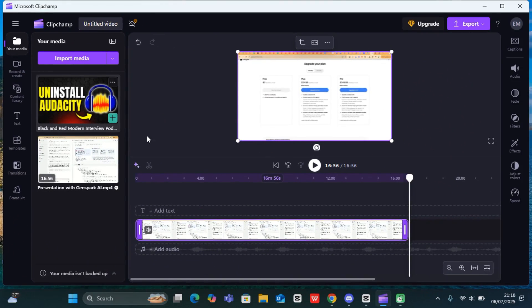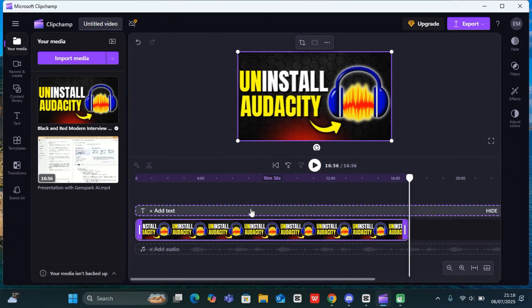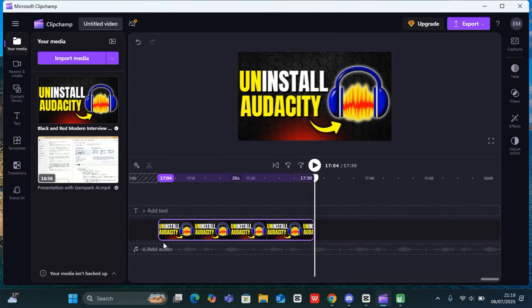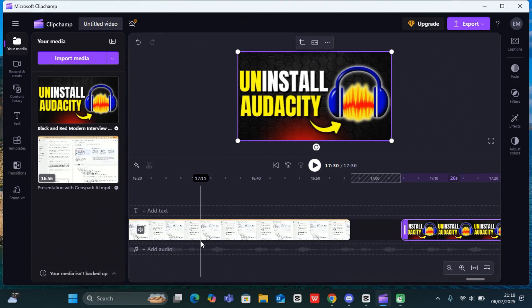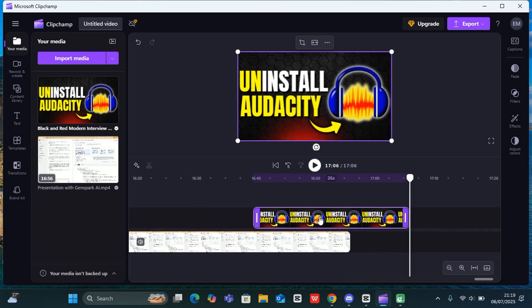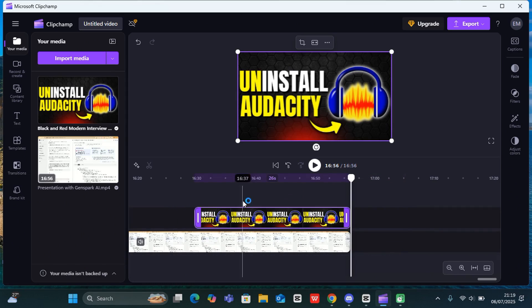I can drag and drop it into the timeline as well. Let's say I'm going to resize this. I have it added into the timeline as a b-roll here.